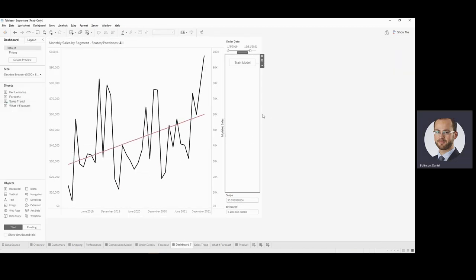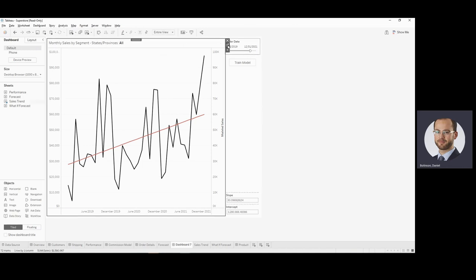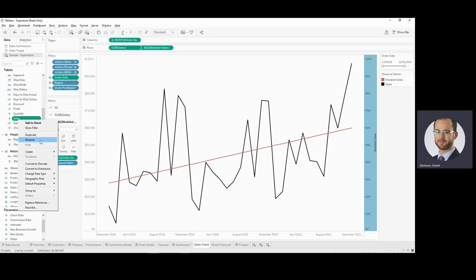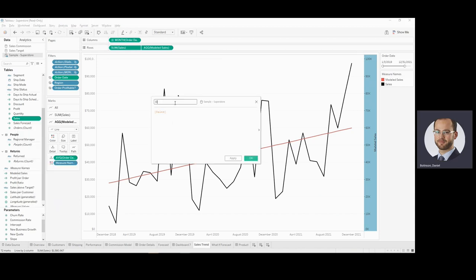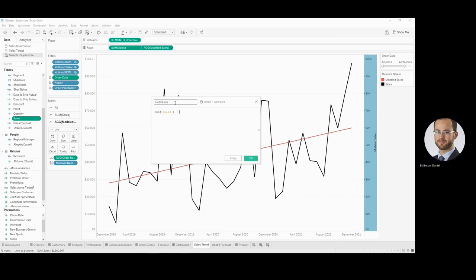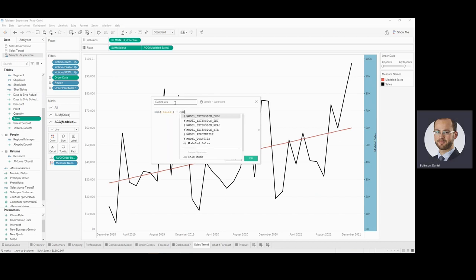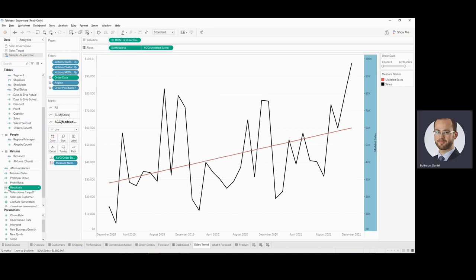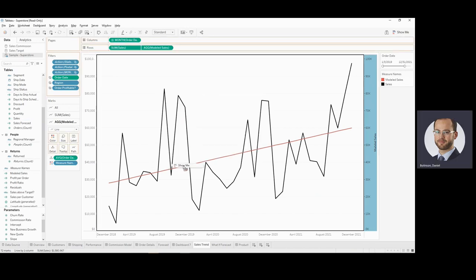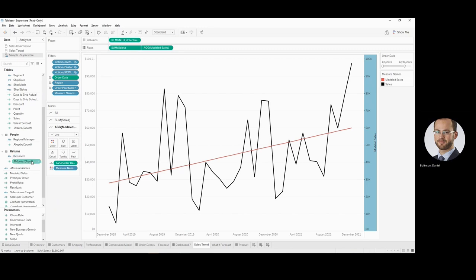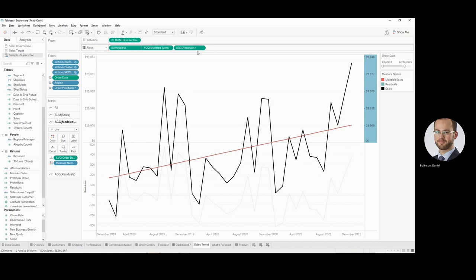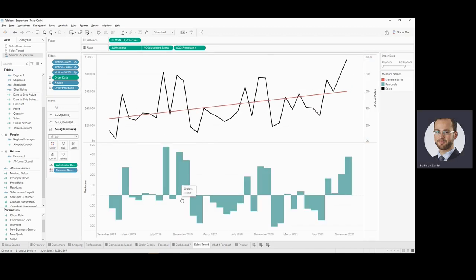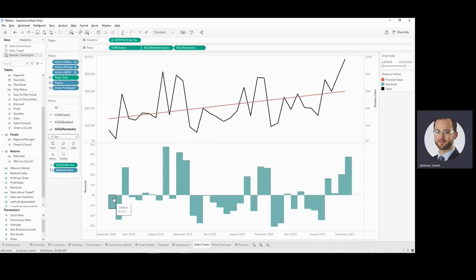So that's how we add a linear regression using Anvil. Now that opens up a couple of doors. For example, we can start to use that model for calculation of residuals. So that would simply be create a calculated field for residuals. And that's going to be the sum of our sales less our model sales. Take that and we can add our residuals. And we'll show those probably in the bar chart. So we now see where we're over and estimating over time.